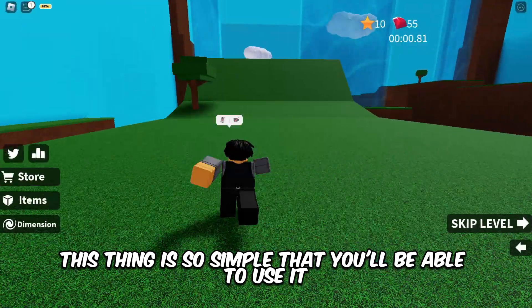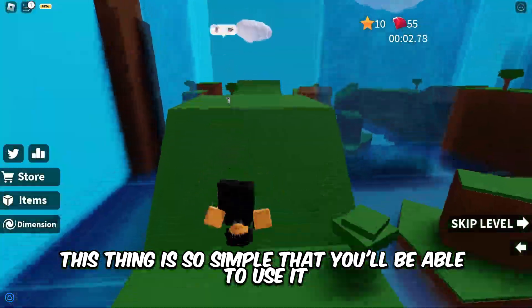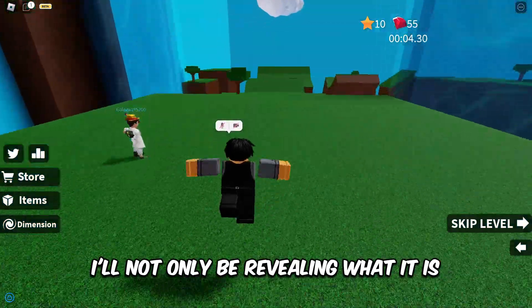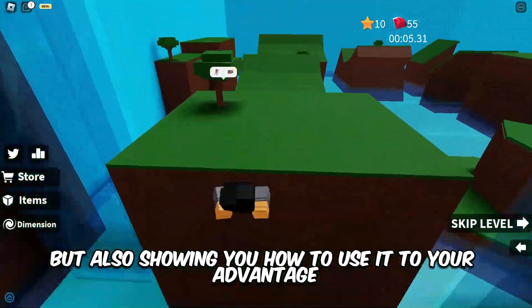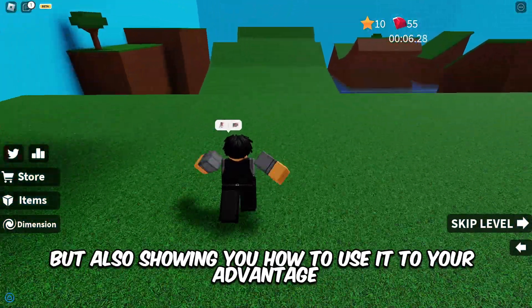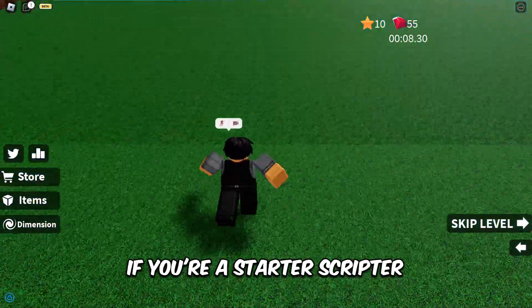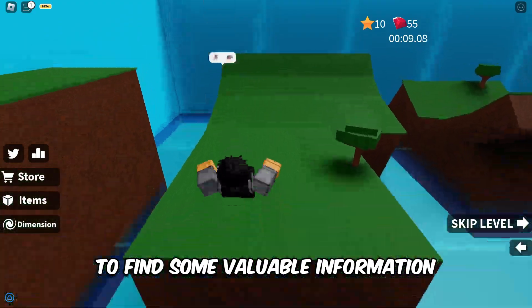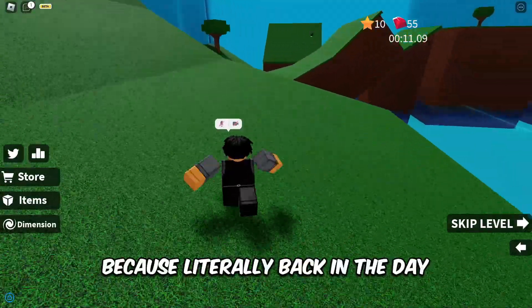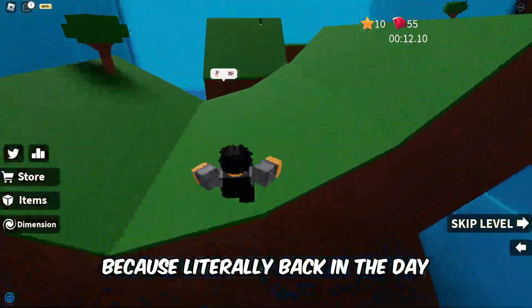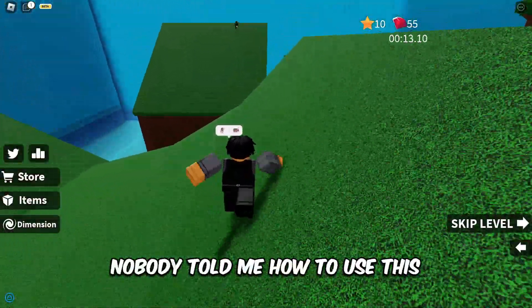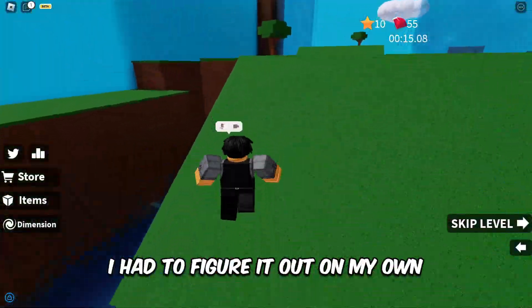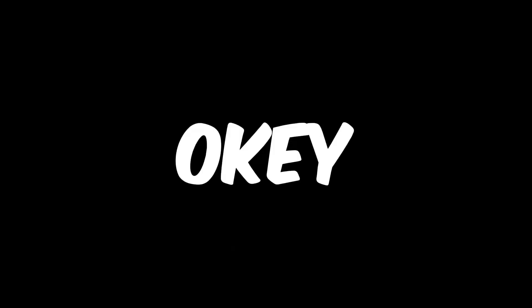This thing is so simple that you'll be able to use it right after this video. I'll not only be revealing what it is, but also showing you how to use it to your advantage. If you're a starter scripter, this is your chance to find some valuable information, because literally back in the day nobody told me how to use this. I had to figure it out on my own.